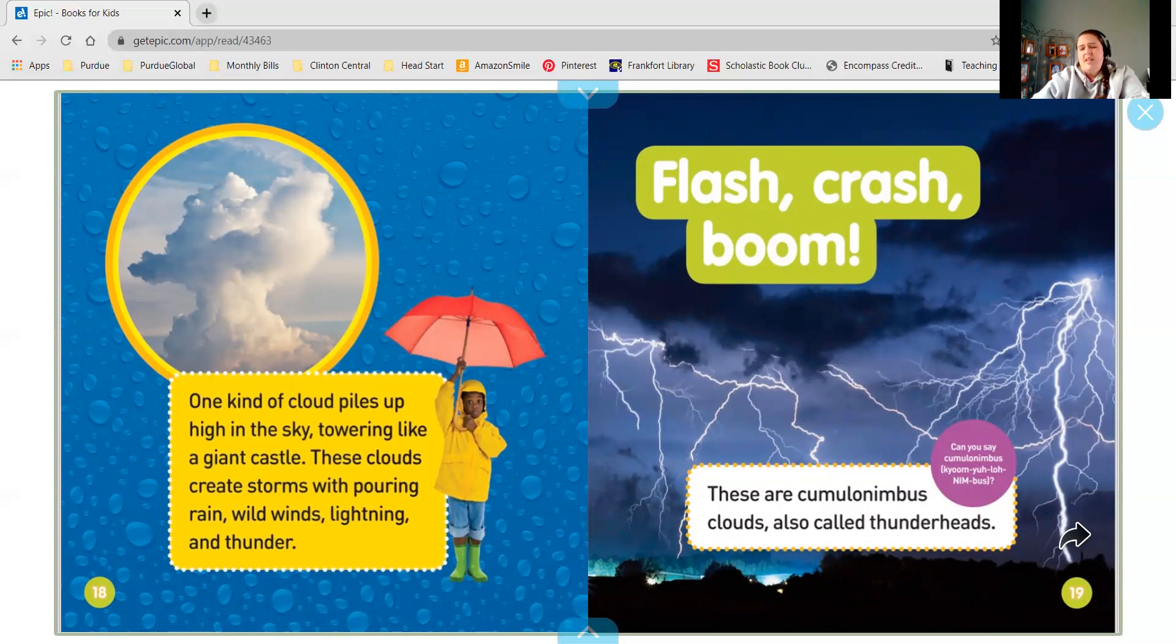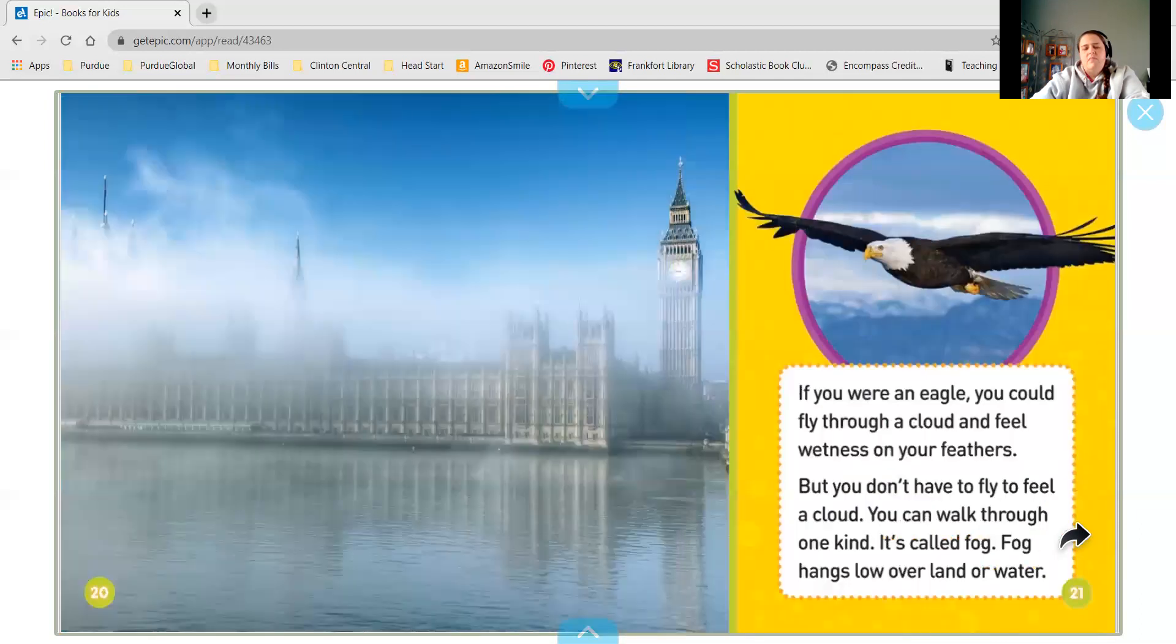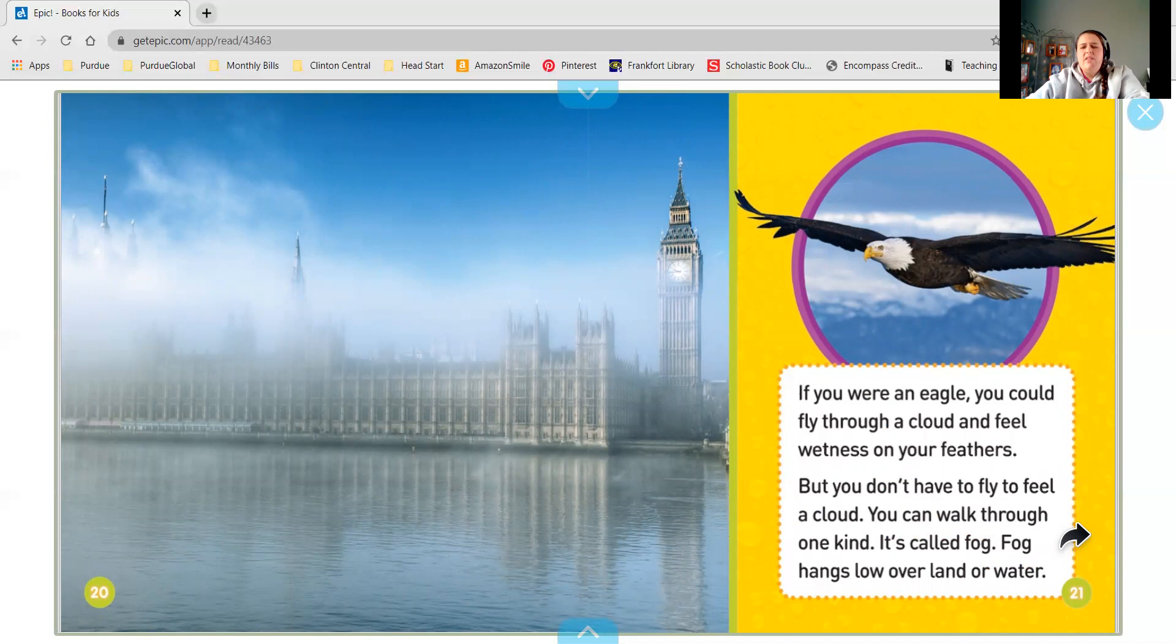Can you say cumulonimbus? If you were an eagle, you could fly through a cloud and feel wetness on your feathers. But you don't have to fly. To feel a cloud, you can walk through one kind. It's called fog. Fog hangs low over land or water.